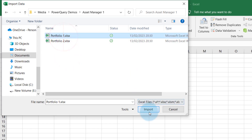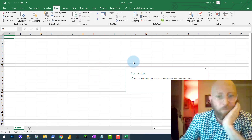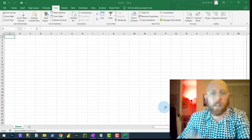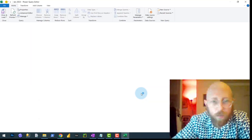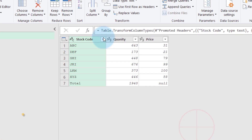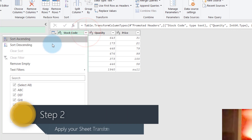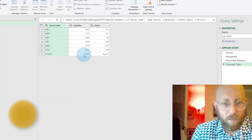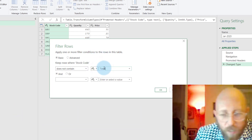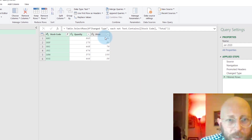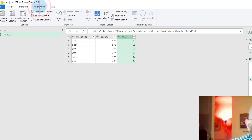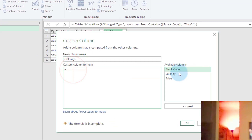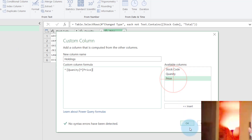Let's say we look at Portfolio 1 and quickly import it. Let's pick Jan and say transform data — just randomly select one of those. We're going to quickly transform the data. I don't want that total in, so I'm just going to add text filters — it does not contain 'total' — and that's beautiful. We make that a number, and we add another column for the holdings, which is basically just the quantity times the price of each stock.